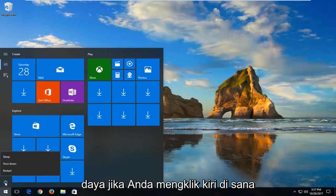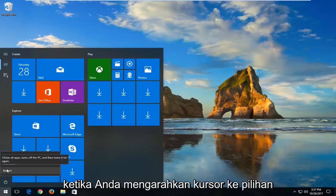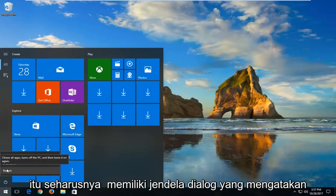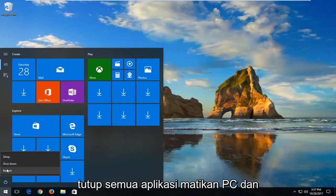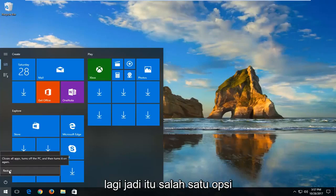If you left click on that, there should be an option that says restart. And when you hover over that selection, it should have a dialog window that says closes all apps, turns off the PC, and then restarts it or turns it on once again.